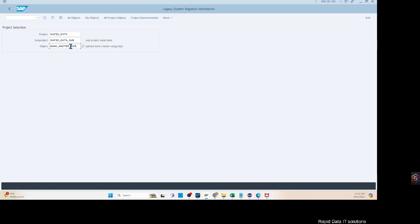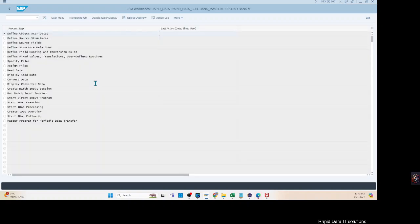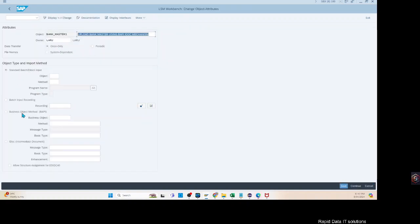I had created one beforehand but let's ignore that and create a new one called Bankmaster1 — we'll call it 'Upload Bankmaster using IDOC mechanism' or rather BAPI IDOC mechanism. Inside LSMW we get these options again. Last week we used batch input recording; this week we are going to use the next method called BAPI.